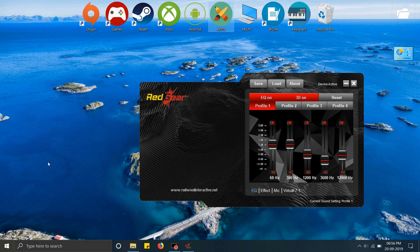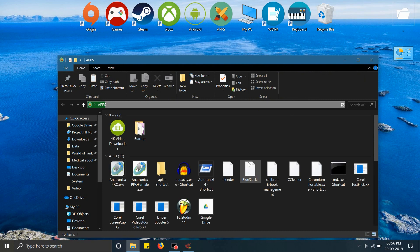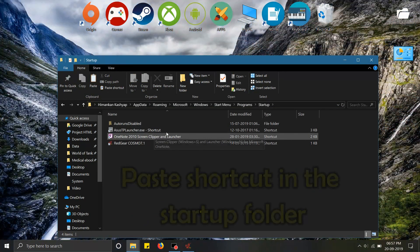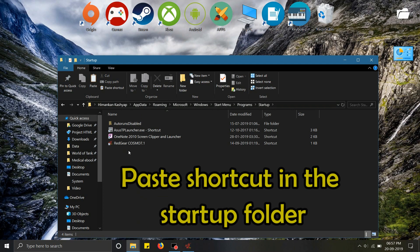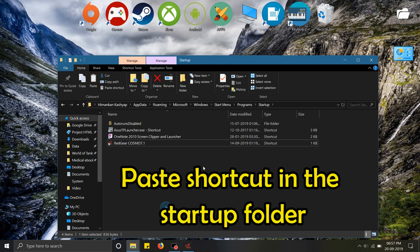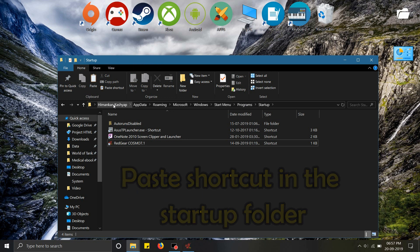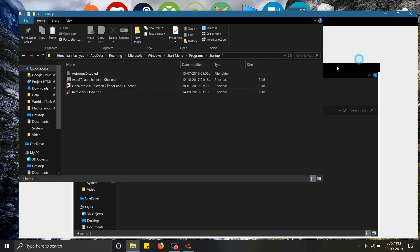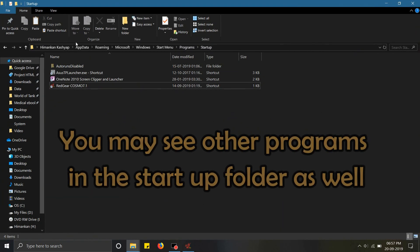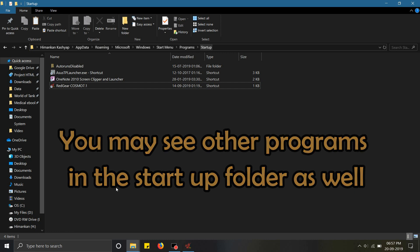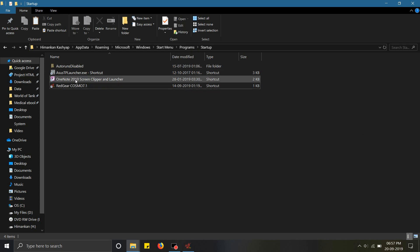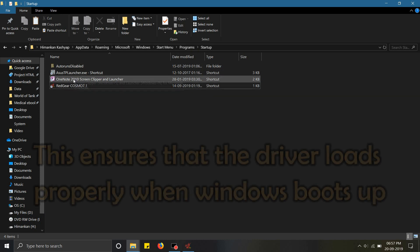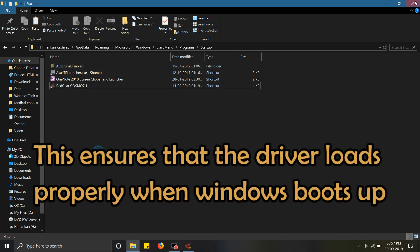I have a shortcut, but I'll show you the path to the startup folder. Here's the startup folder. As you can see, I've already pasted it in this startup folder. This path will be your username, then AppData, Roaming, Microsoft, Windows, Start Menu, Programs, and then Startup. That's how you'll know these are the programs which are starting up while Windows boots up.